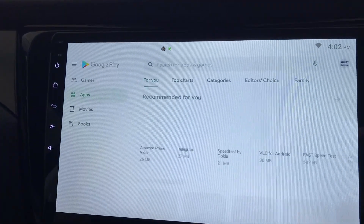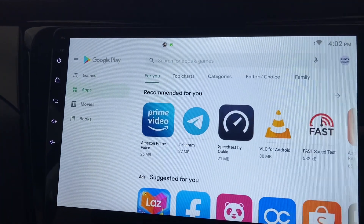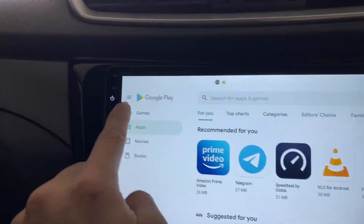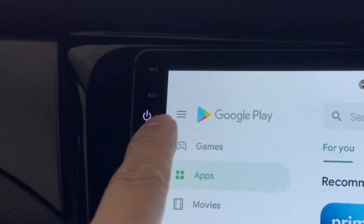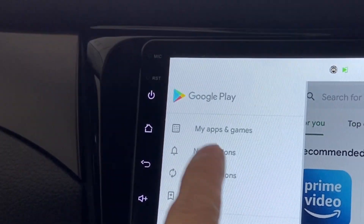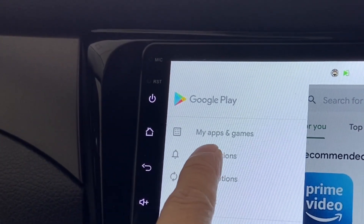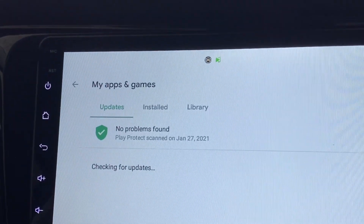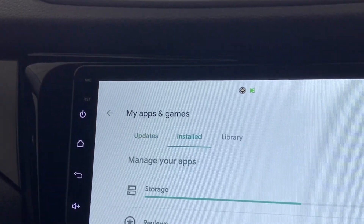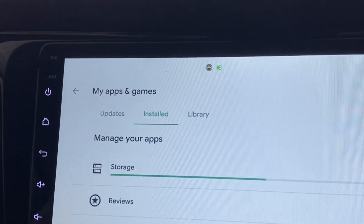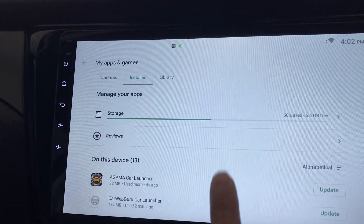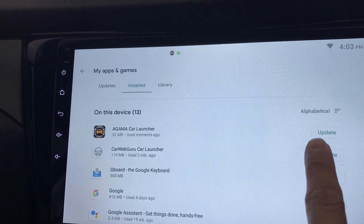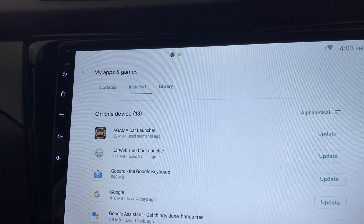Come here to these three stripes, click on it, click on My Apps and Games, and look for installed apps. It will show you what is already installed in your head unit.